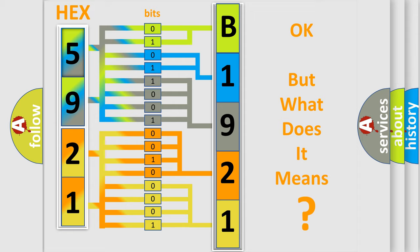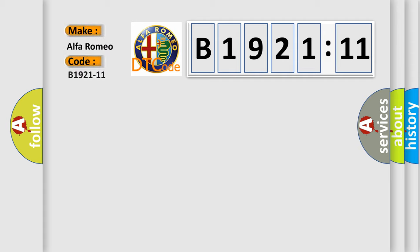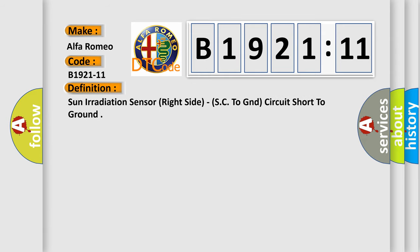The number itself does not make sense to us if we cannot assign information about what it actually expresses. So, what does the diagnostic trouble code B1921-11 interpret specifically? Alfa Romeo car manufacturers. The basic definition is: Sun irradiation sensor right side, SC to GND circuit short to ground.